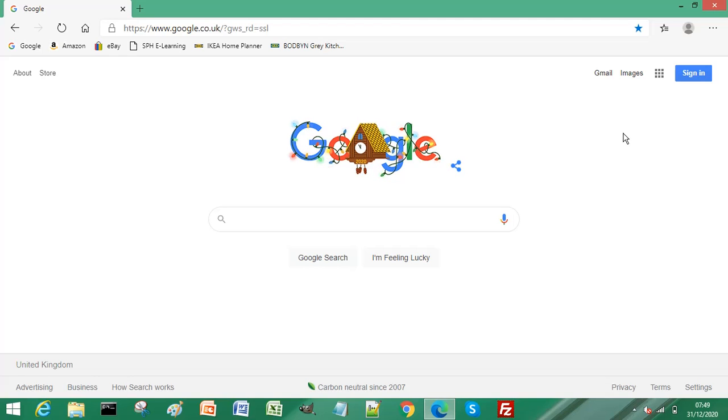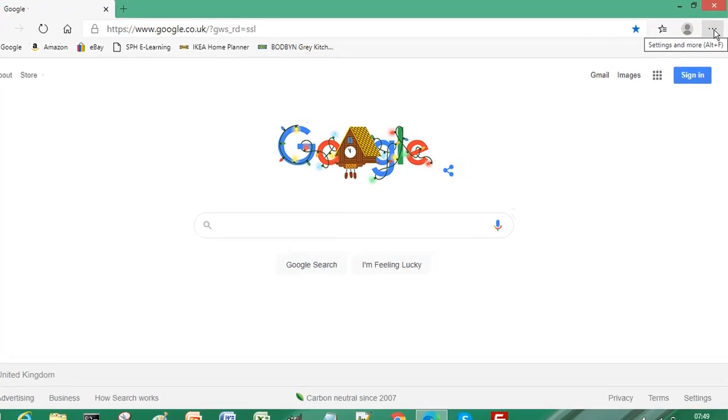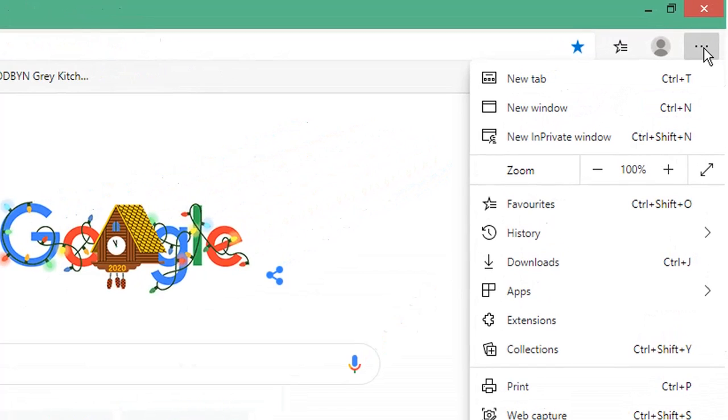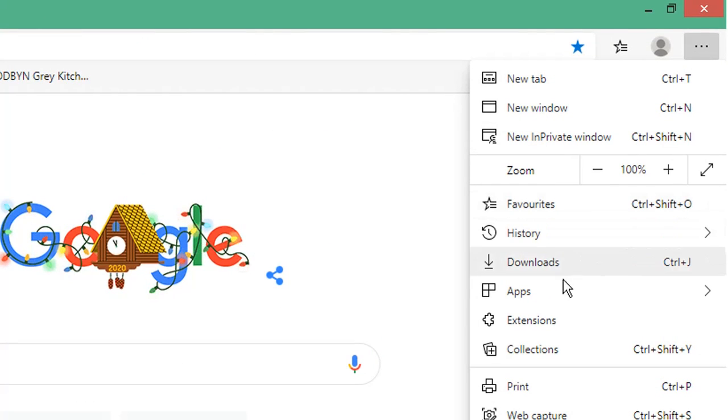To do this, if you navigate to the top right of your Edge browser, select the three dots and scroll down and select Collections.